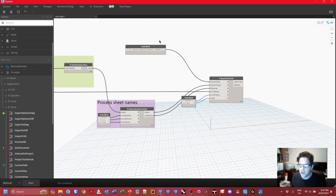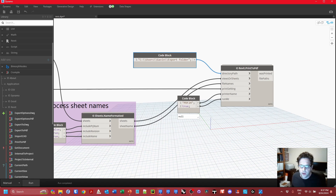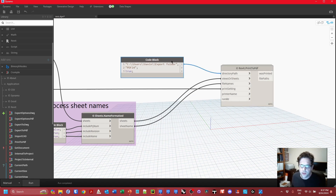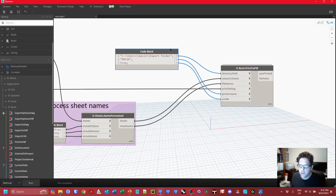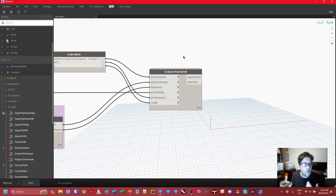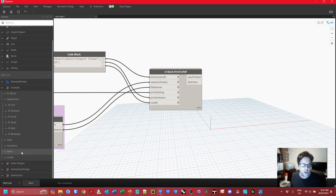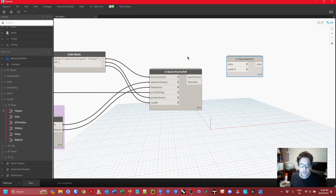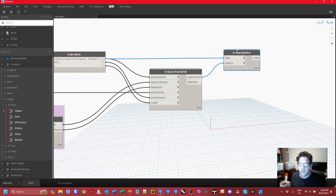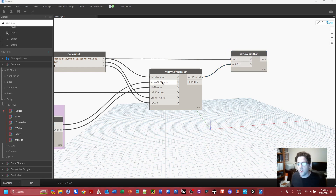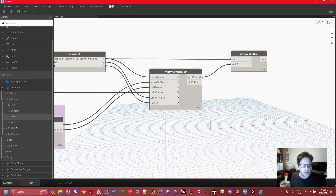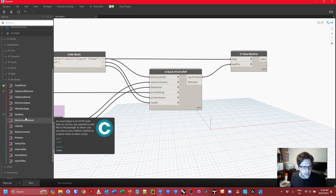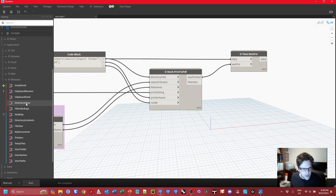At this point we have the bare bones of a batch print run. I might group these all into the same code block for neatness. I also want to open the print folder after printing finishes, so I'll use a pass-through node — in my package it's called Wait For, found under Script > Flow. This sends something through when another node finishes, so I'll send through the directory path when printing is done.